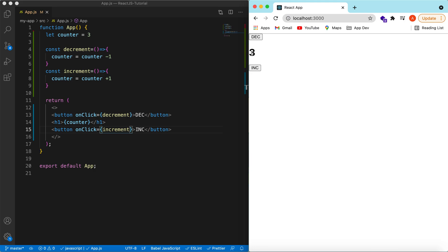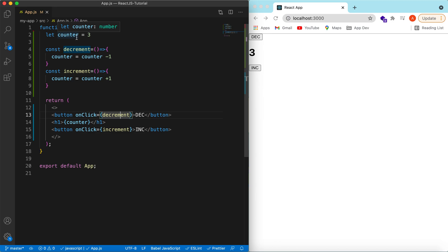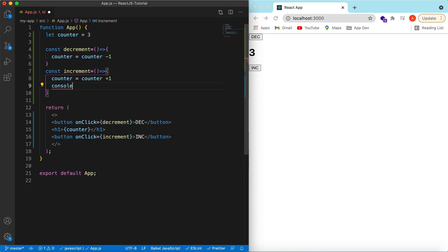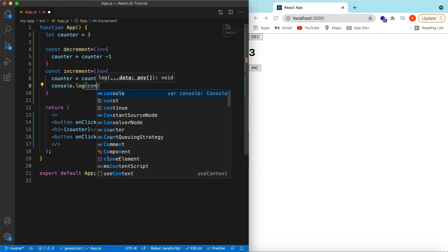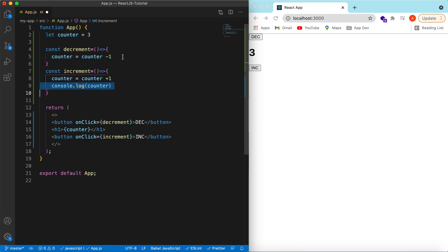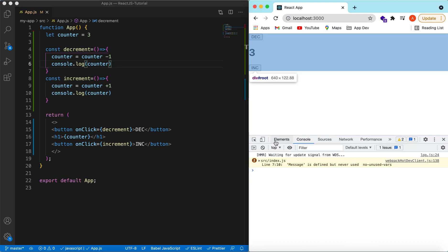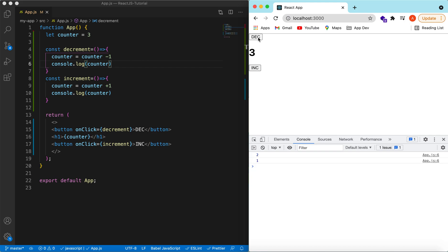Right now these buttons are not updating the value on the UI. The decrement and increment functions are being called and the counter variable is changing, but our component is not re-rendering. Let's add a console log to verify — you can see it is decrementing and incrementing, but there's no re-render.